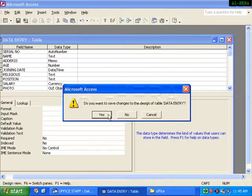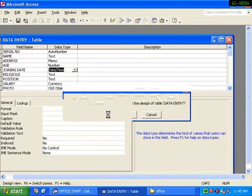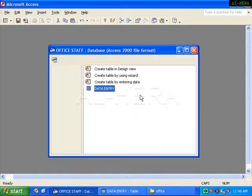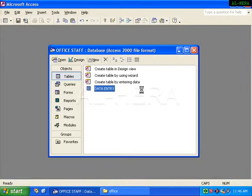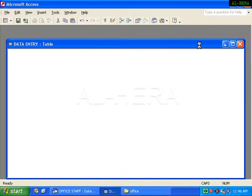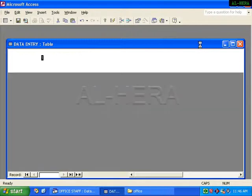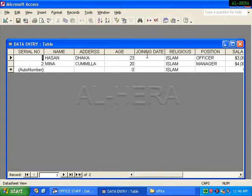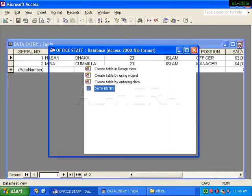Click on the save button. I will enter and open the table. I will see the Joining Date and Address fields. I will modify the table.